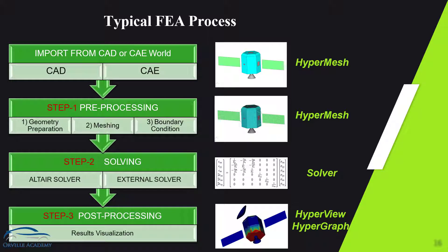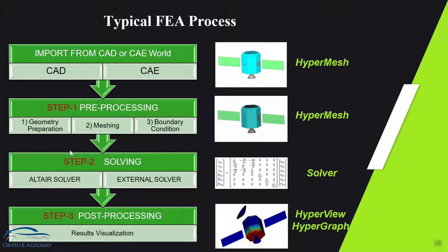Generally speaking, any FEA software uses these three steps. First step we have in FEA is known as pre-processing, second step is called solving, and the third step is called post-processing. We will see all these steps one by one in much detail.